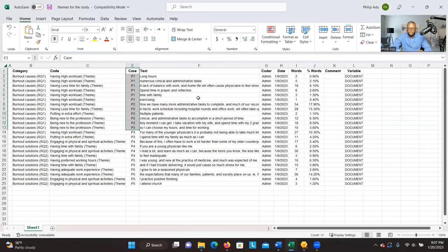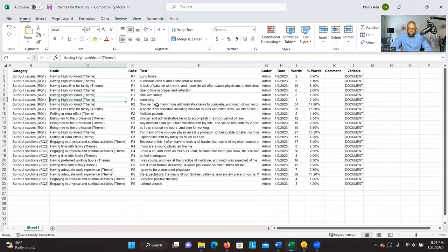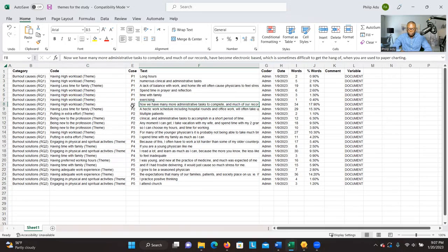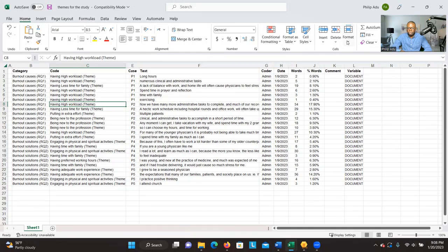You can arrange it any way that you want and then use it as part of presenting your findings. This can be very useful — if you are talking about a theme and want to quote participants, for example Participant P2, you can copy that text and use it as evidence in support of the theme.